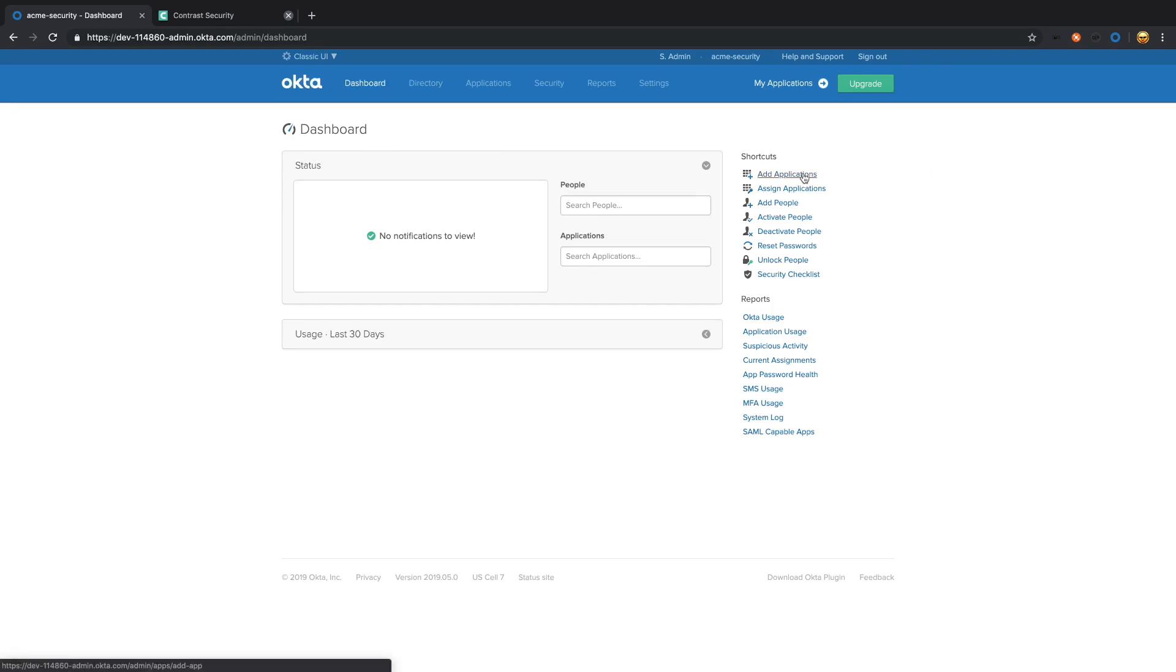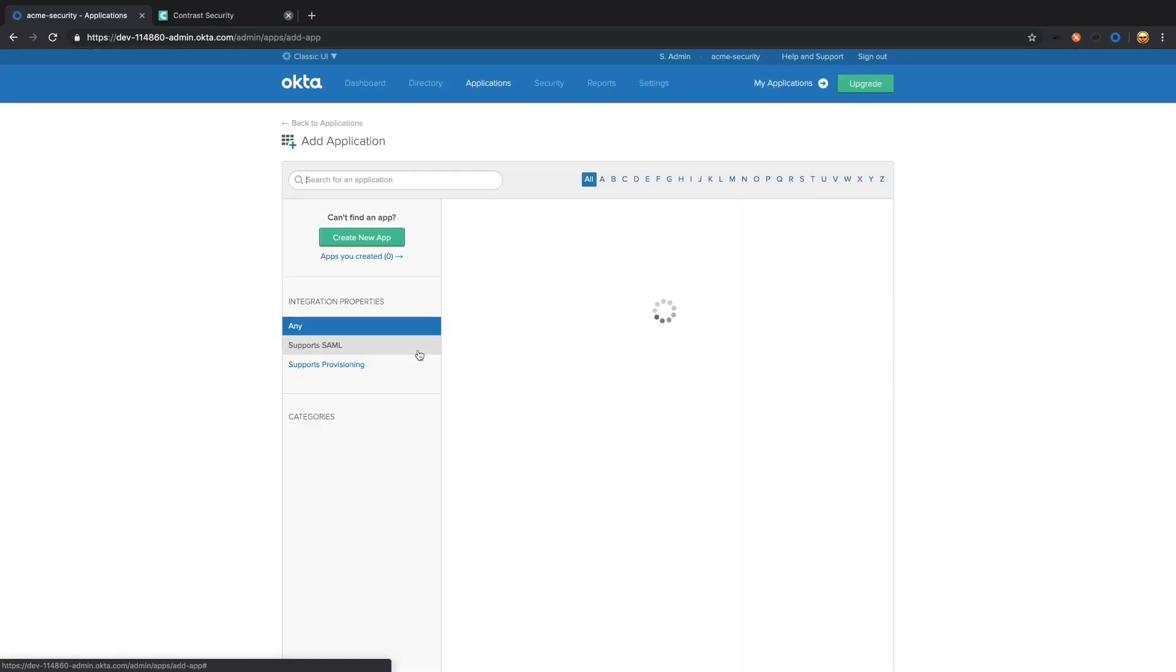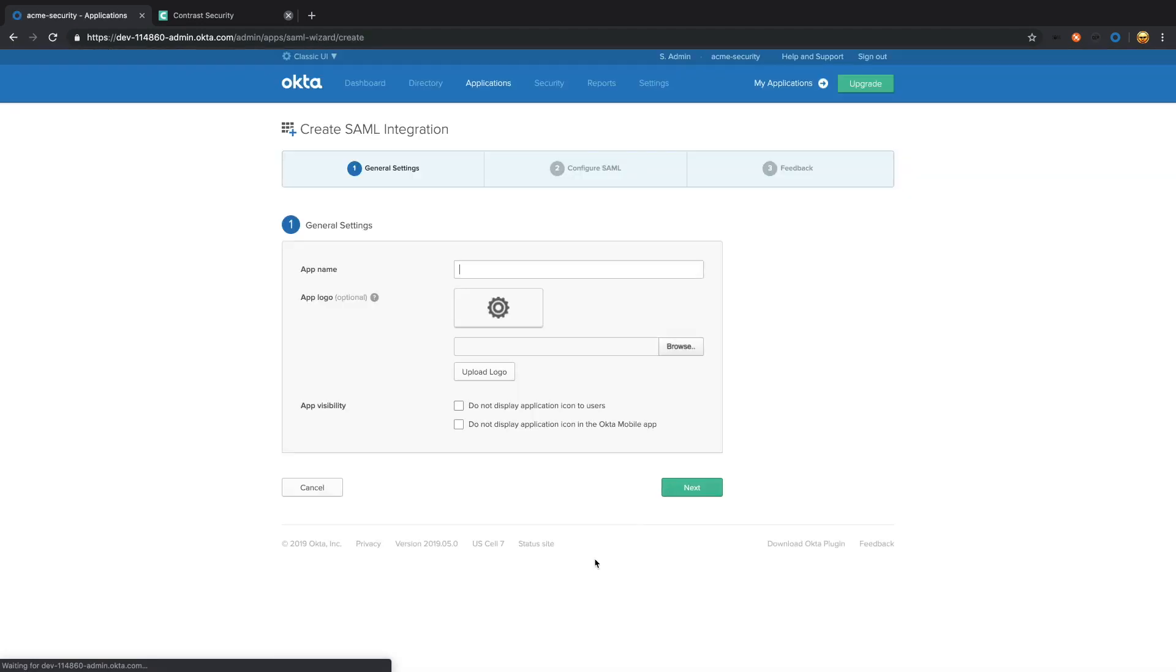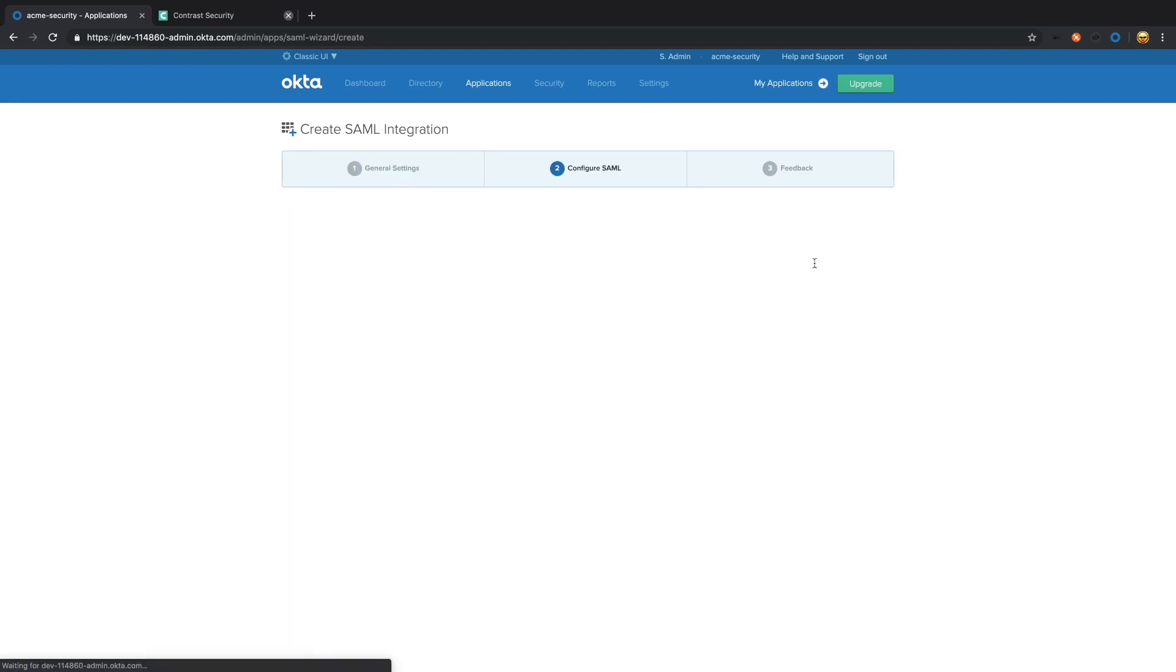We're going to add an application. Create new application. We're going to select SAML 2.0, click create. We're going to give it a name and select next.